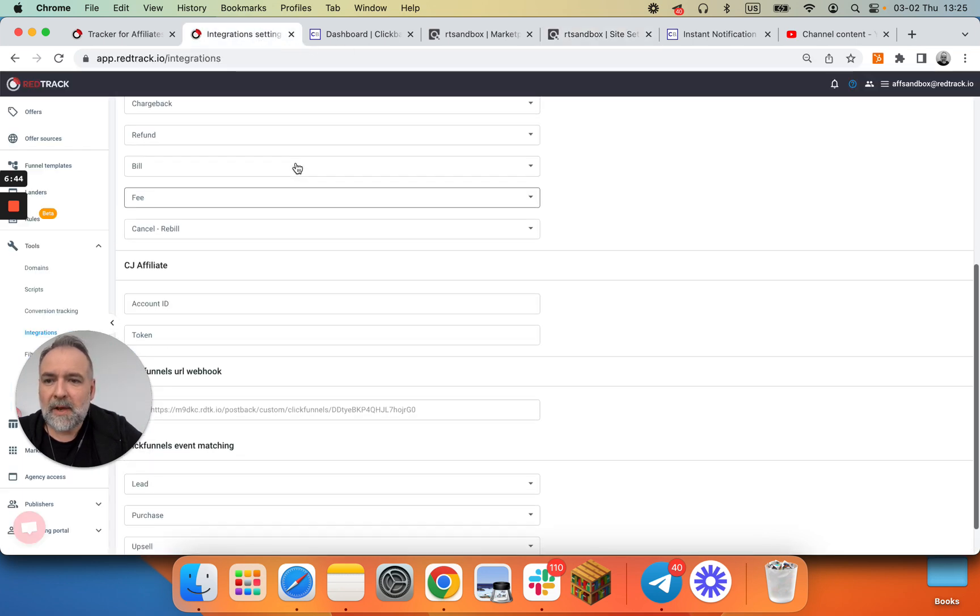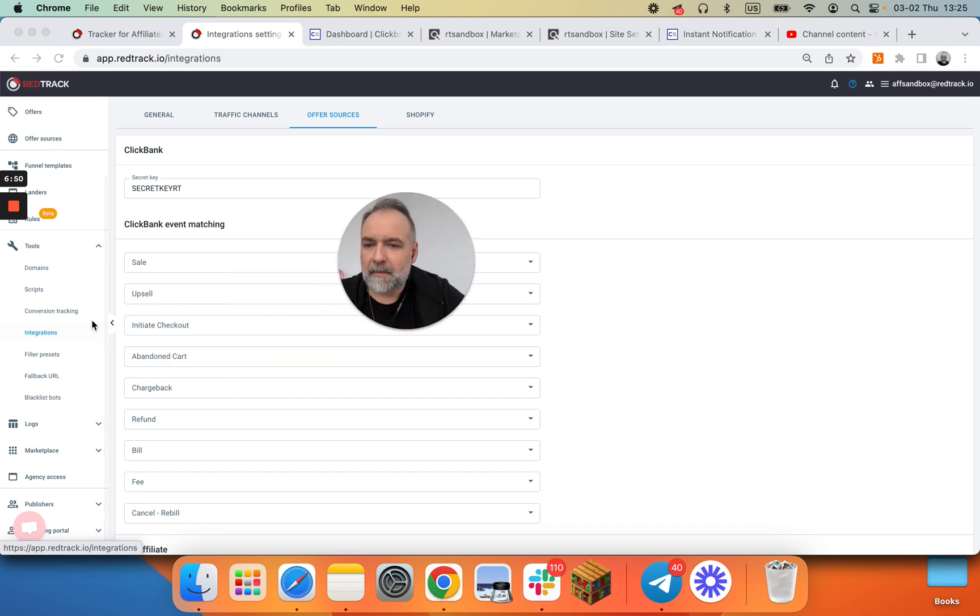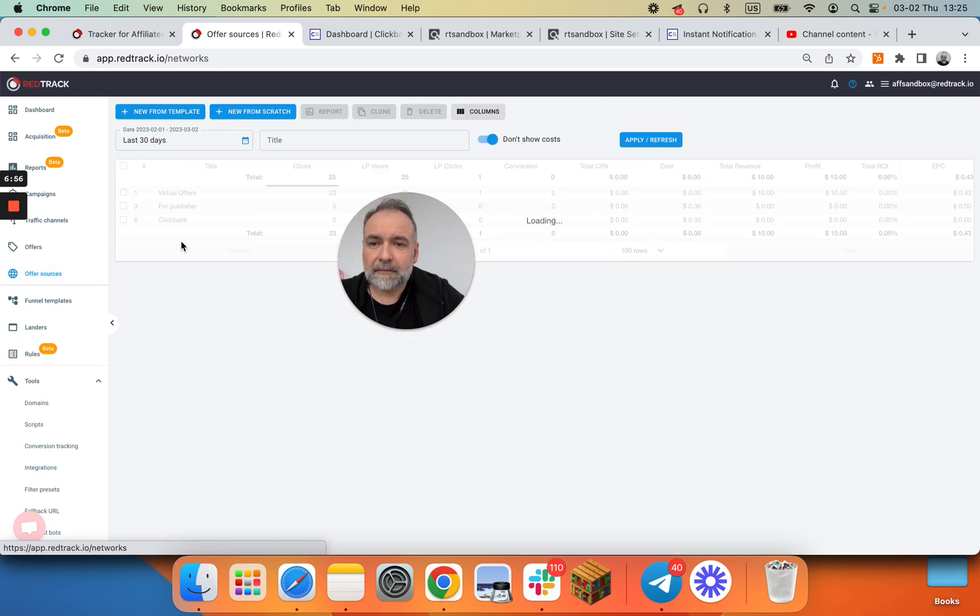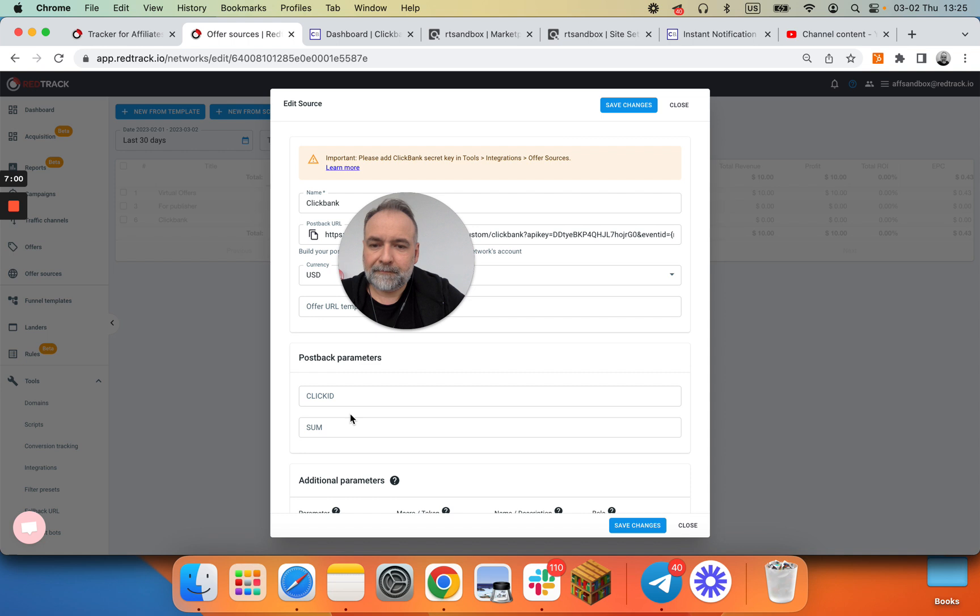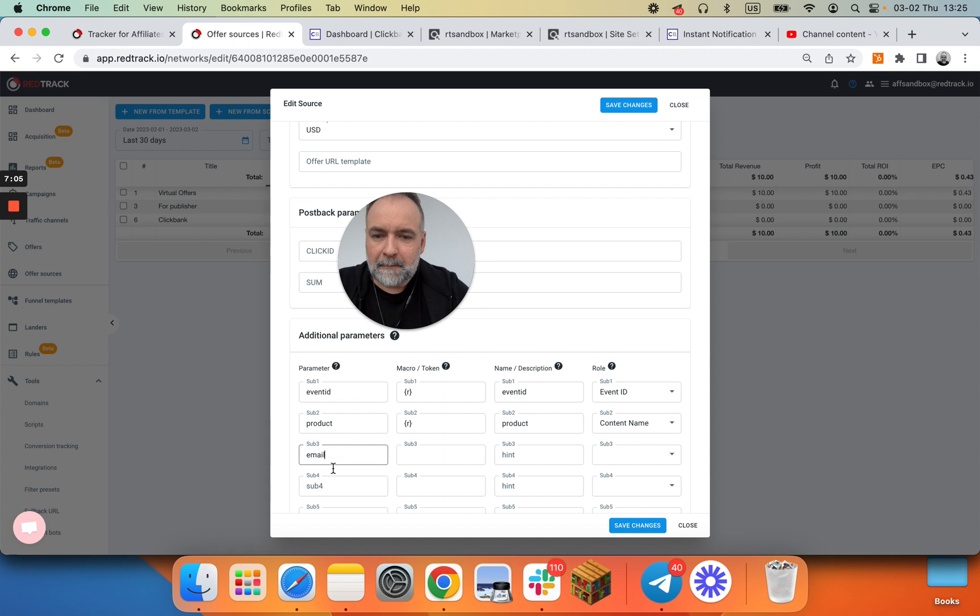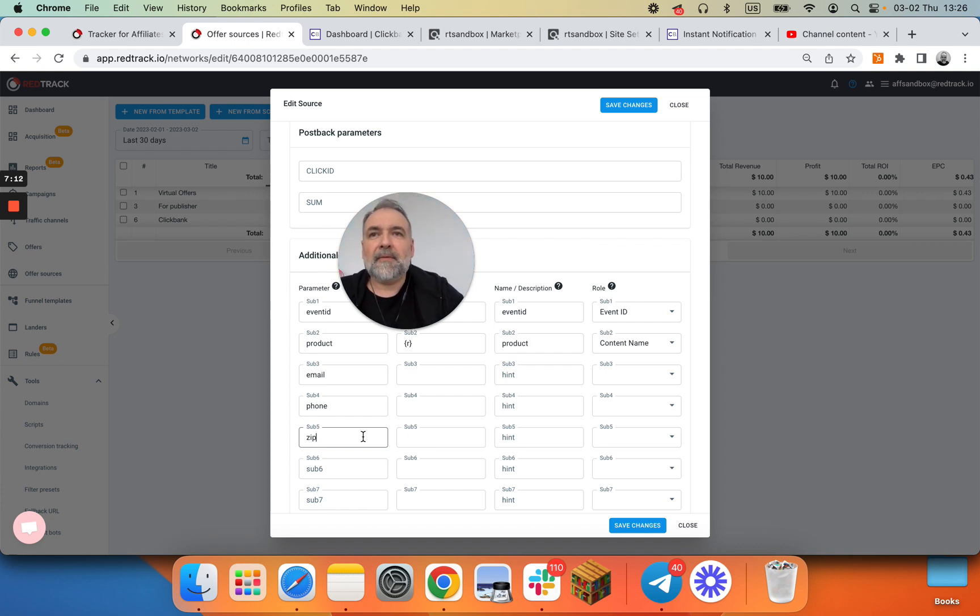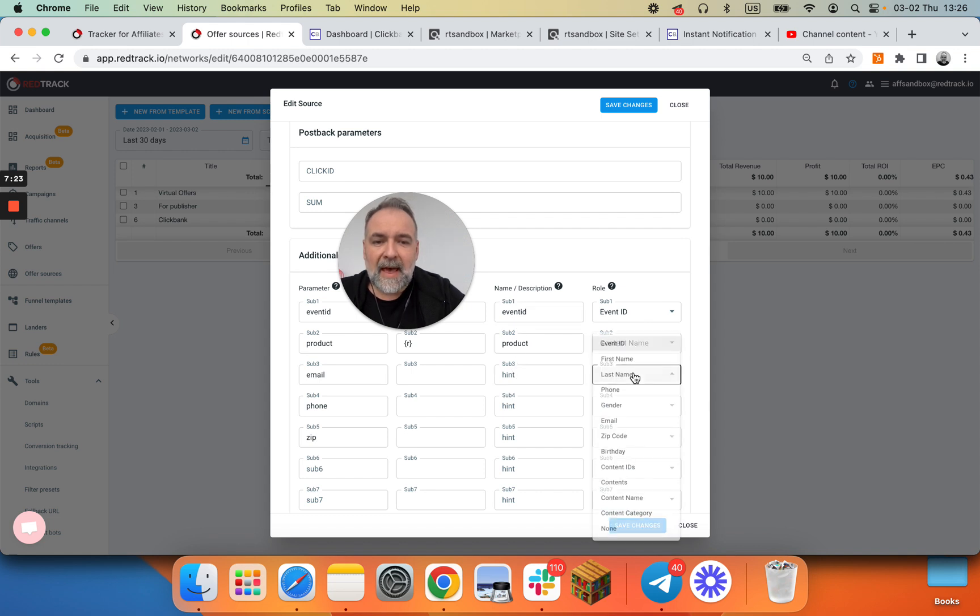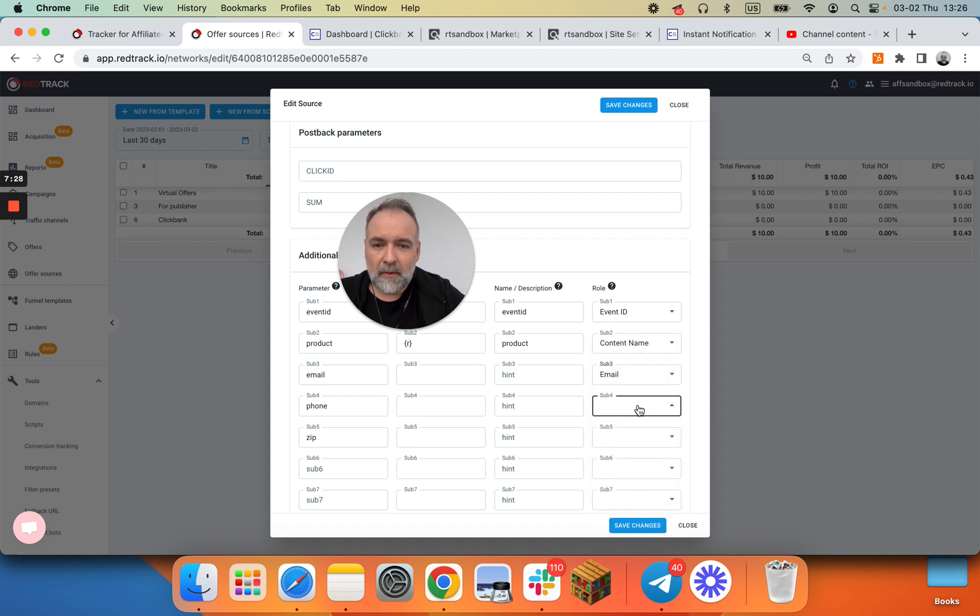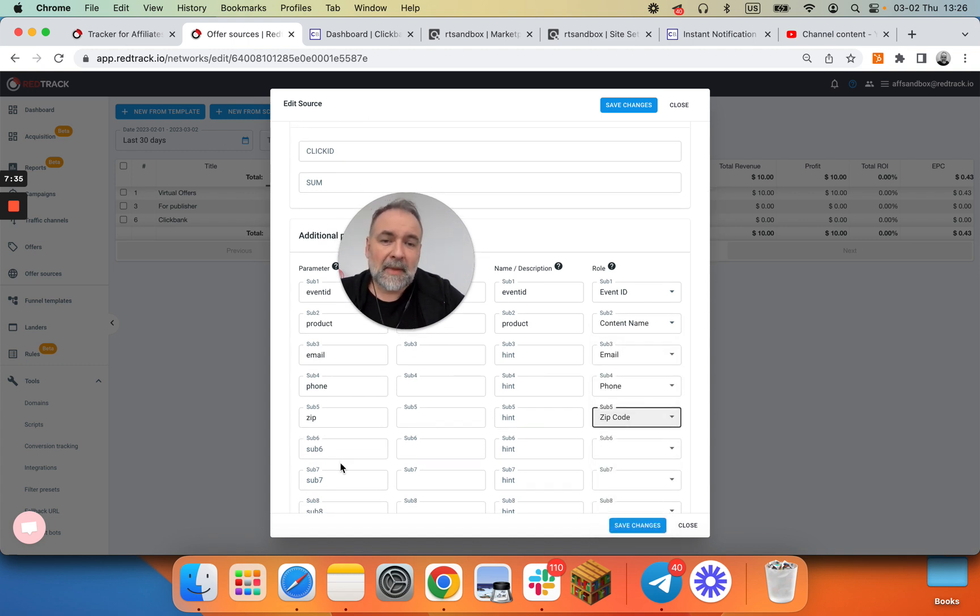For that you go to offer sources. And at minimum you want to capture email and phone and zip that are used for Facebook Conversion API and some additional APIs that we are adding. So when you do that, you can use some human readable descriptions and assign roles. For email should be email, for phone should be phone, for zip should be zip. And of course you can also add first name, last name, but email, phone number and zip are essential.